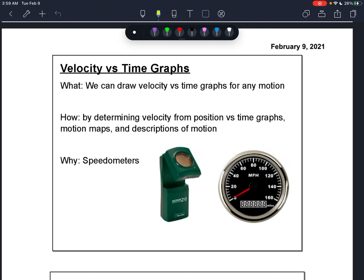This lesson is on velocity versus time graphs, organized into parts. By the end of all the parts, we're going to be able to draw a velocity versus time graph for any motion, whether it's speeding up, slowing down, changing direction, or simply not moving.